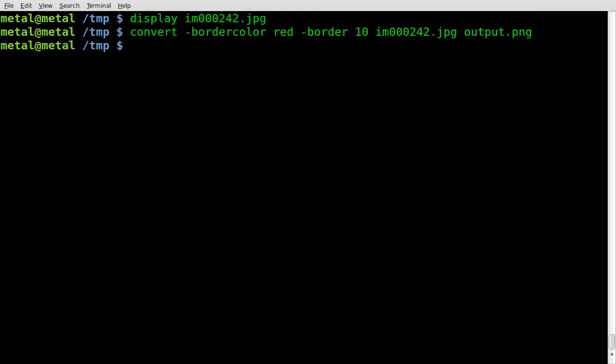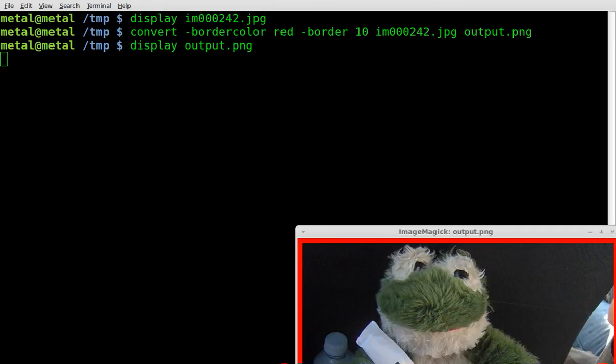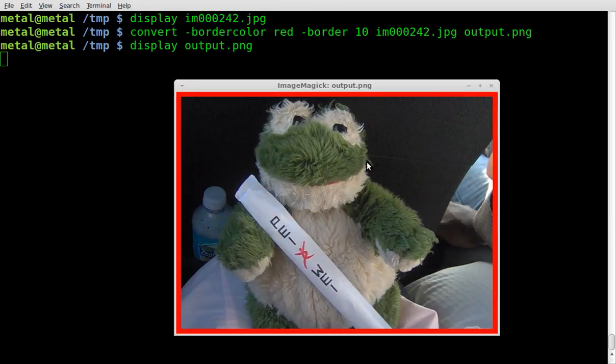We're going to now display our output file, and there we go. We have our image now with a red border.